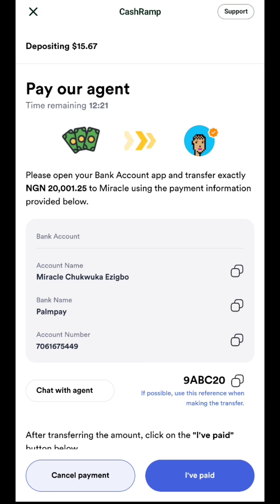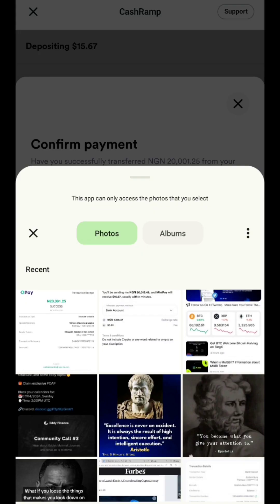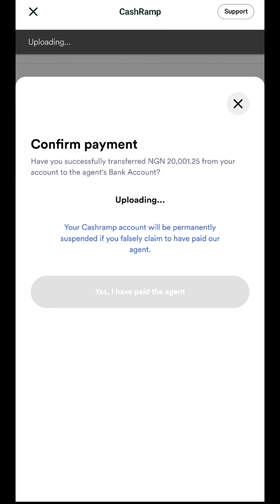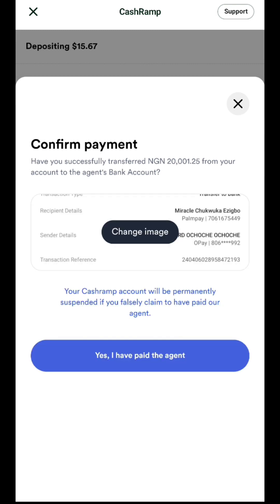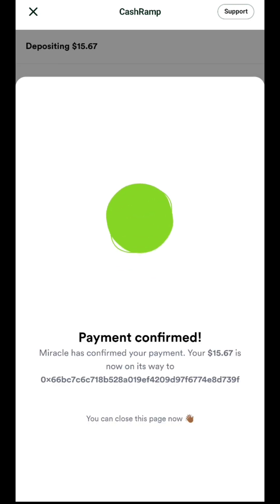My transfer was successful, so I'll head straight back to the app. Once you've made the transfer, click on 'I Have Paid.' They will ask for the receipt, so you select and submit the receipt. Note this warning from the platform: your Cash Ramp account will be permanently suspended if you falsely claim to have paid their agent. Make sure you have paid before sending any receipt. You can also chat with the agent if needed.